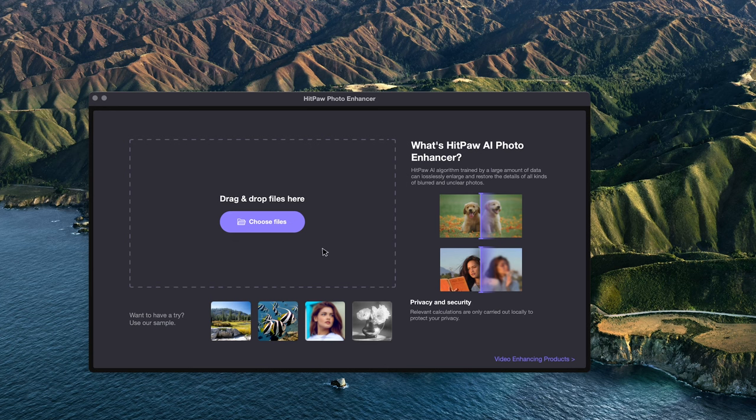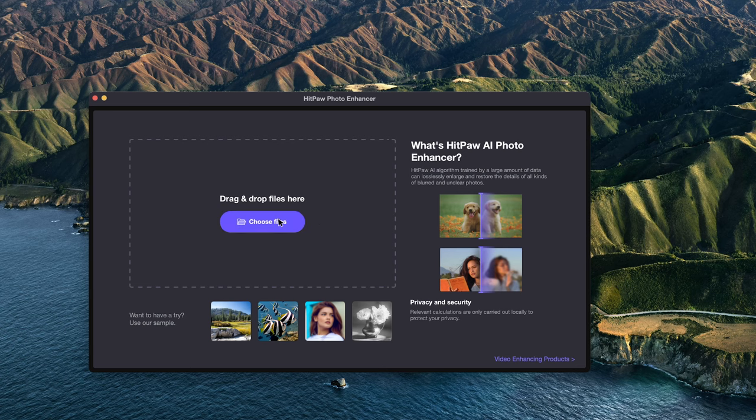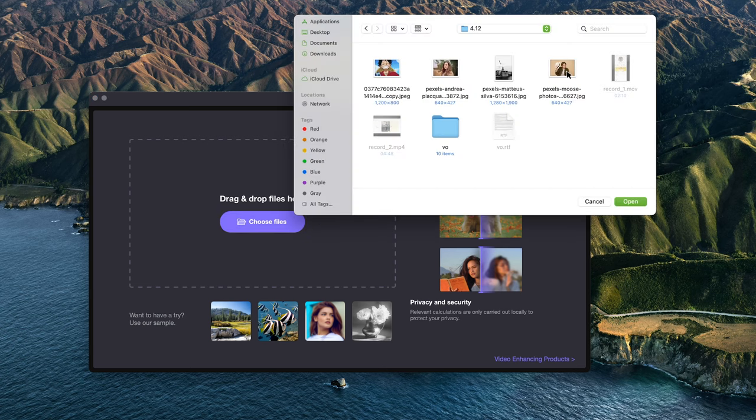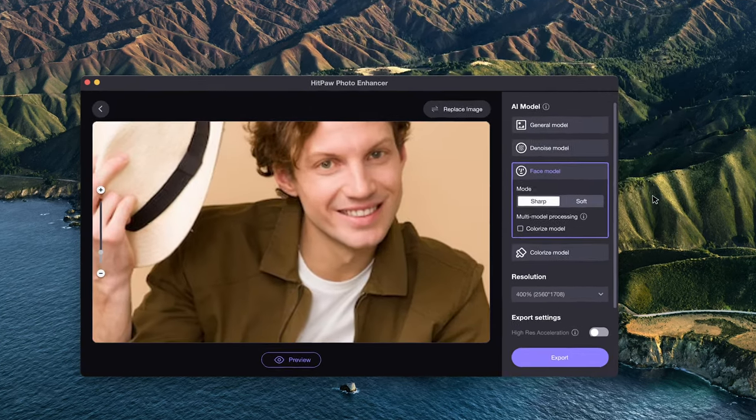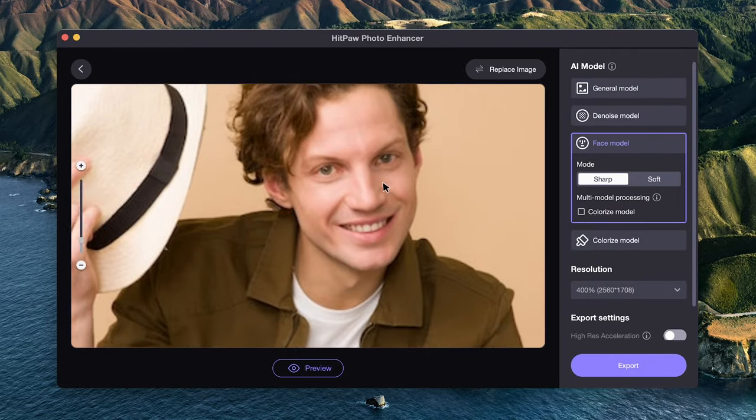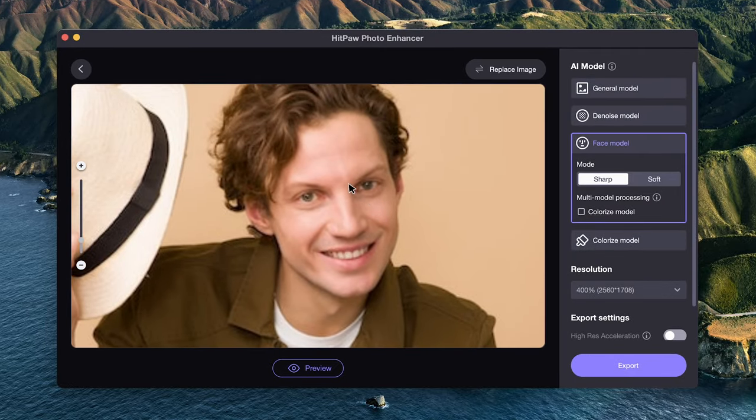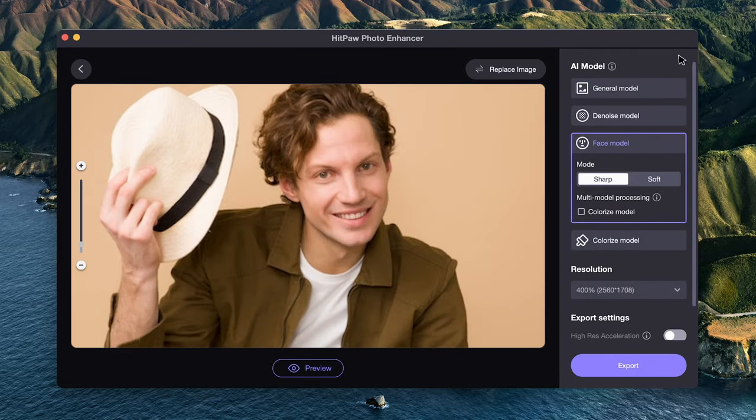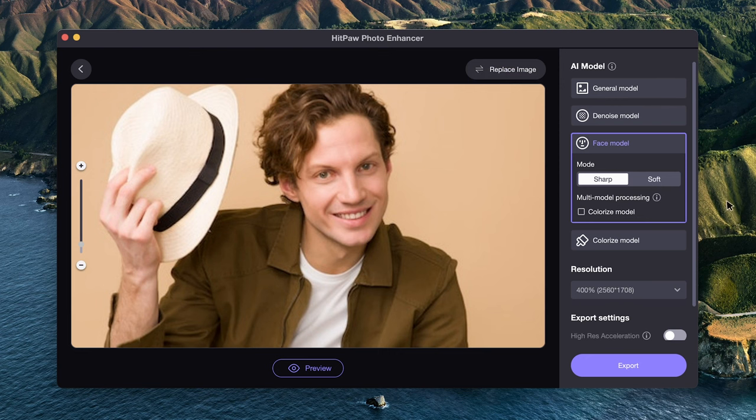Next, we want to show you how it works. Import the photos you want to enhance. After importing the image, we can choose different AI models on the right side. Select an appropriate model according to your image. You can also try different AI models to find the one that works best.